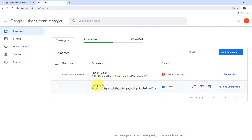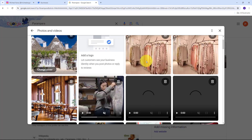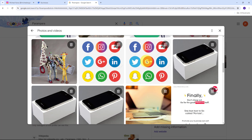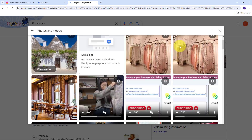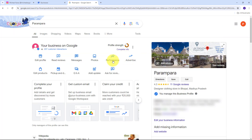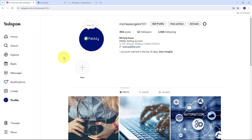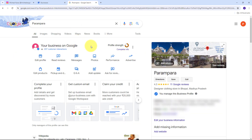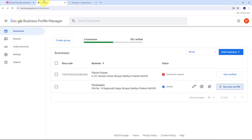Here I want that as I post an image or a marketing post on my Instagram account for my business, that same image post automatically gets uploaded on my Google Business Profile. This is my Google Business Profile for my business named Parampara. On the photos section you can see all the photos I have uploaded for my business. Now I want that as I post a new image on Instagram for marketing, it automatically uploads to my Google Business Profile too.